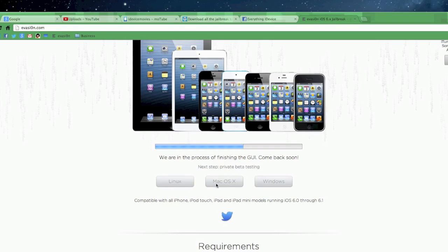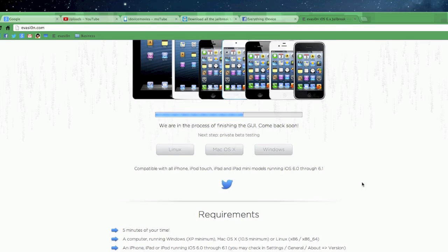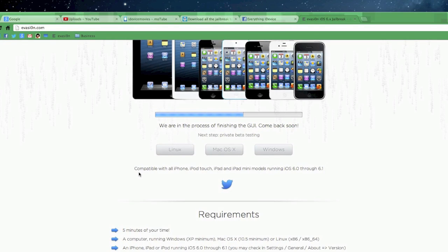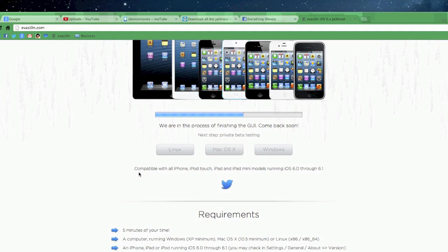Right below that are going to be the download buttons for Linux, Mac, and Windows. And then below that it does say, Compatible with all iPhone, iPod Touch, iPad, and iPad mini models running iOS 6.0 through 6.1.